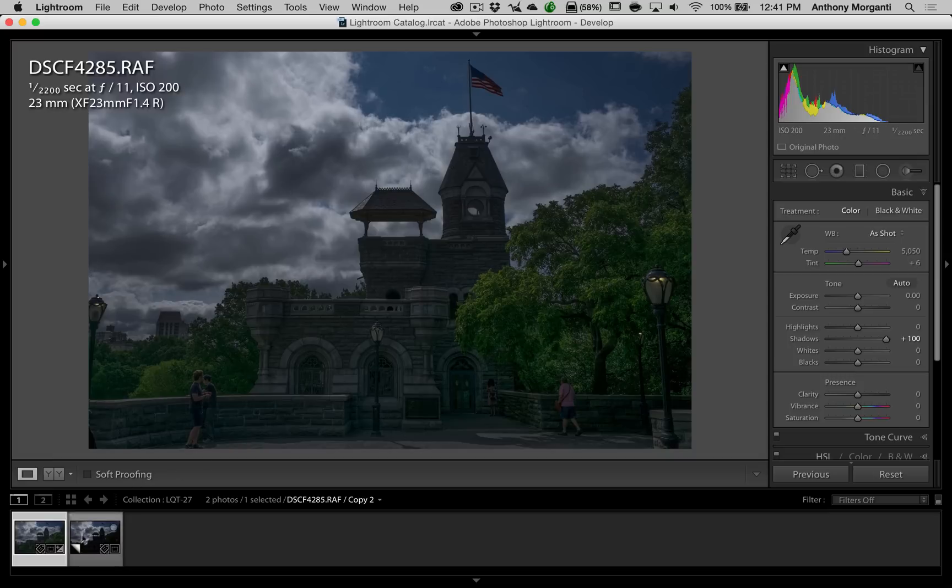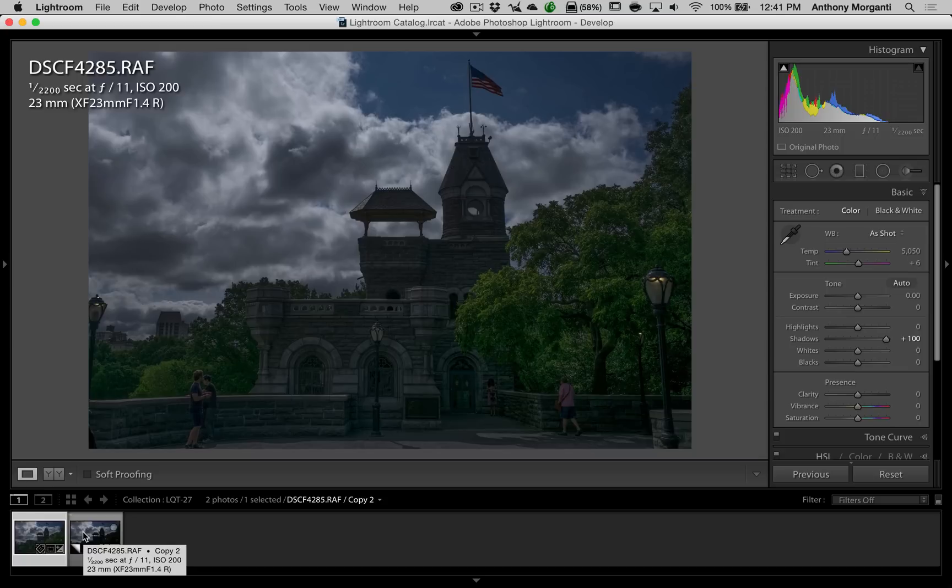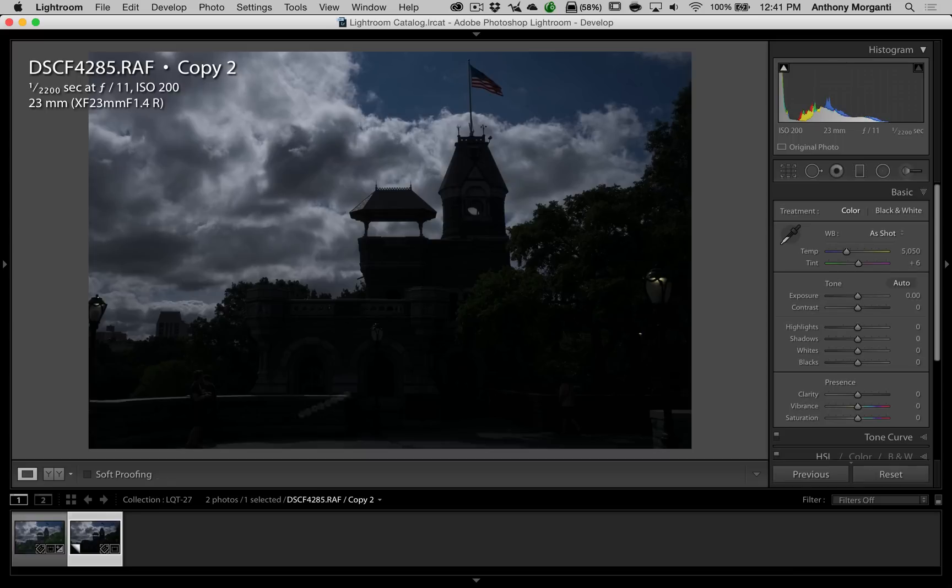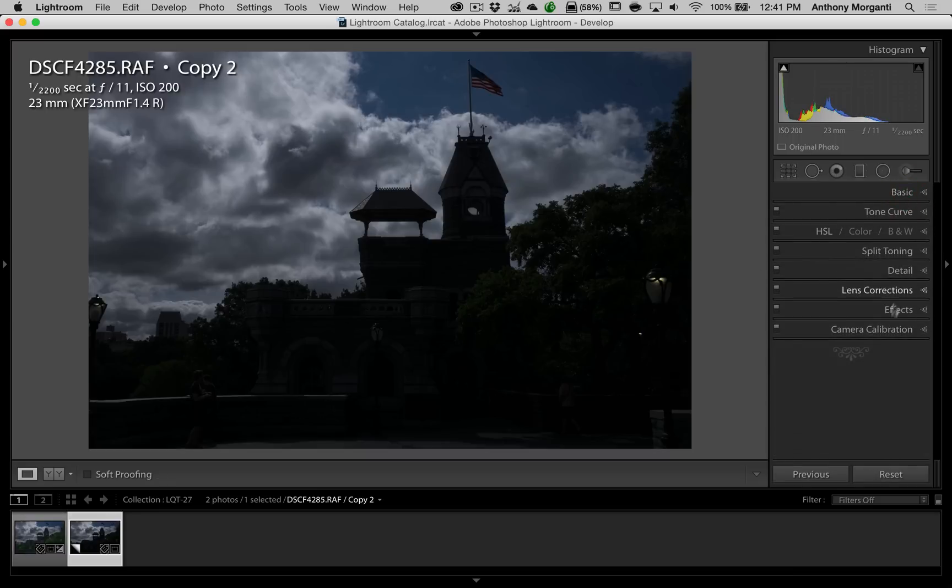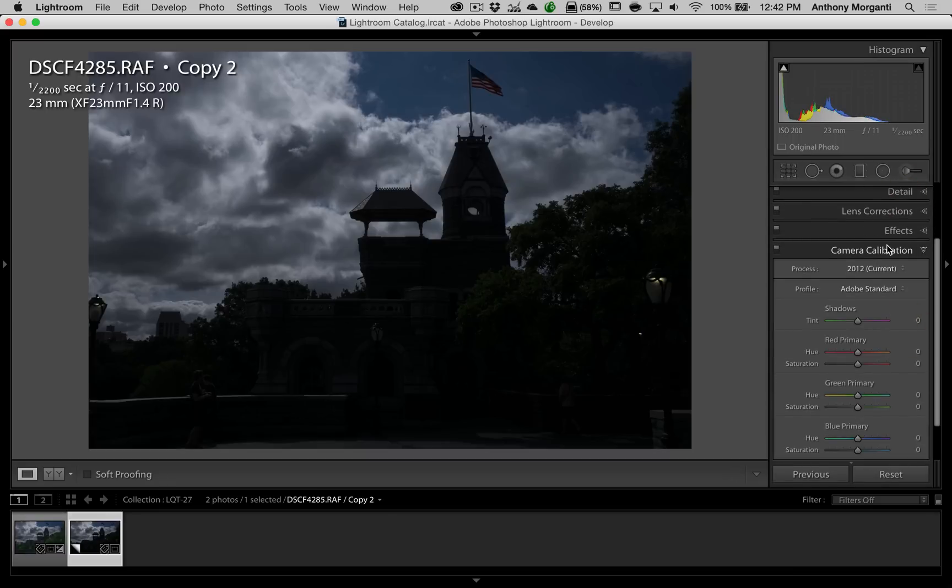What a lot of professional photographers do, if they have an image where they have really shadows that are just so dark, they'll try a different process engine. And we're going to do that on this virtual copy. So we're going to close the basic panel. We're going to go down here to camera calibration.